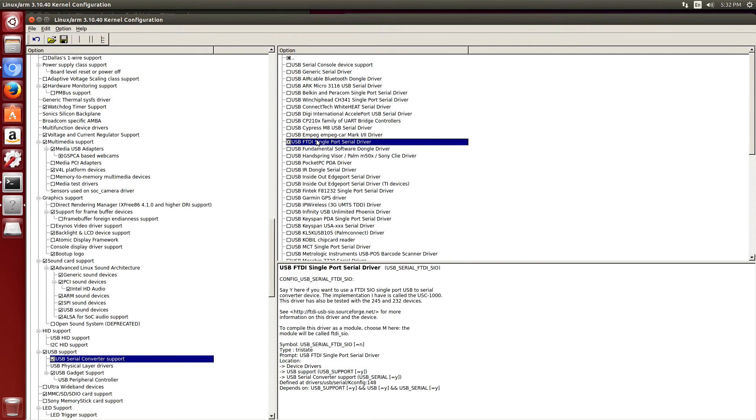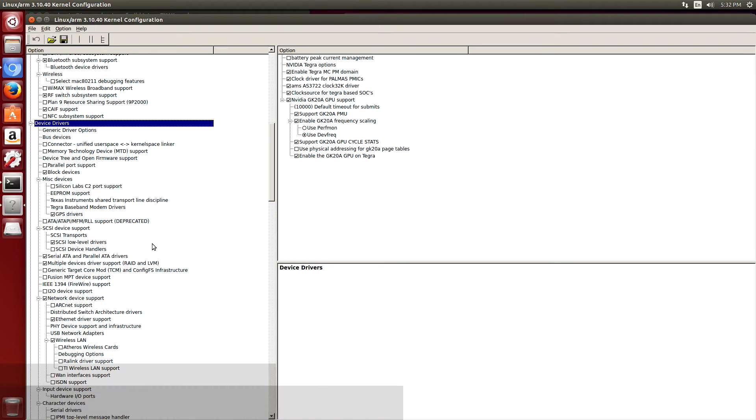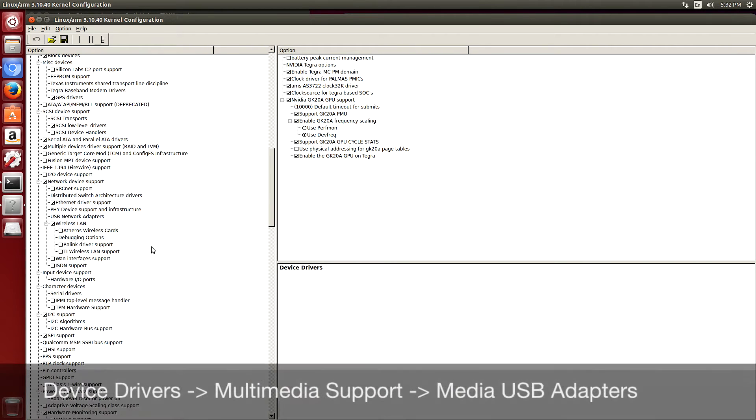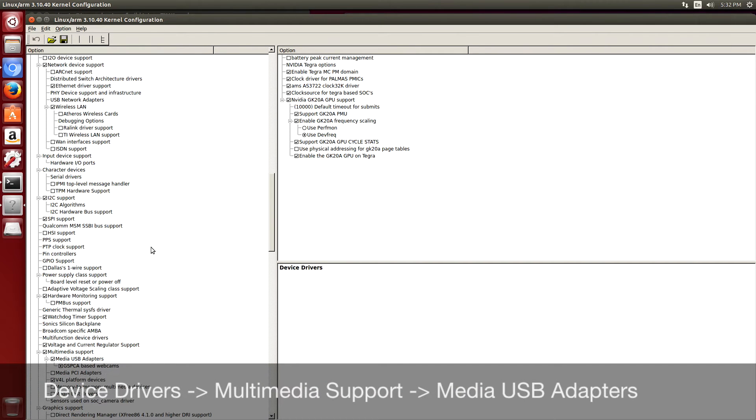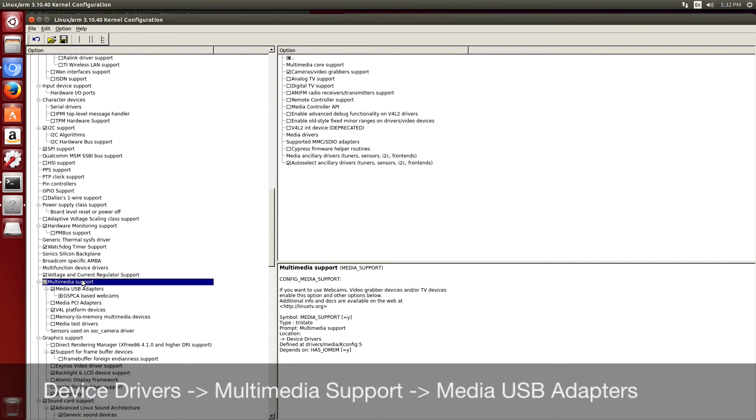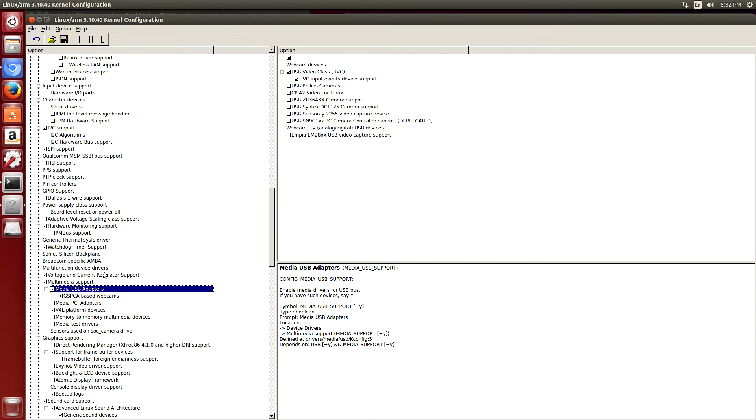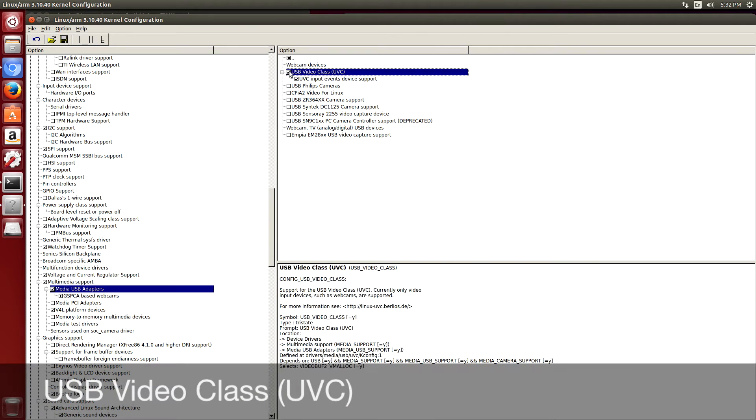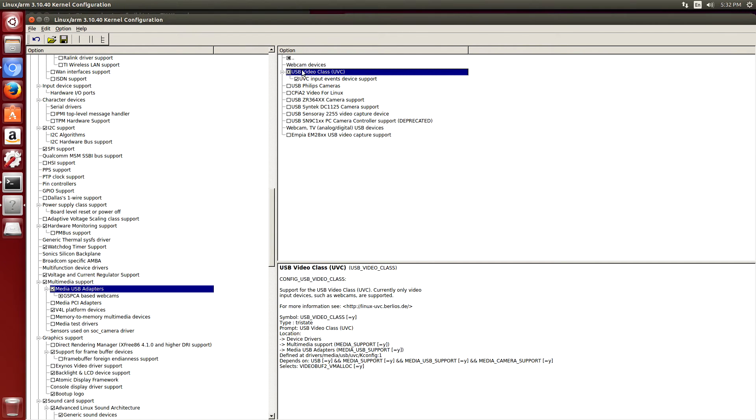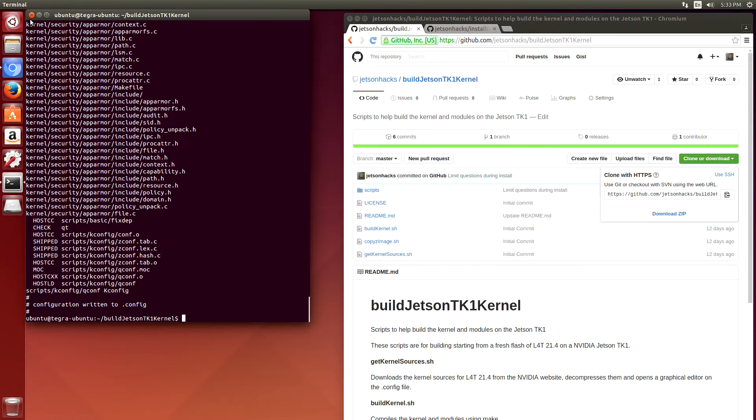The second modification I want to do to this particular kernel is to build the USB class driver, which is UVC. So I go to device drivers, multimedia support, media USB adapters. I want to change this into a module. So I click on it until the circle comes up. I'm ready to save that and close it. So I'm ready to build FTDI as a module and UVC support as a module.